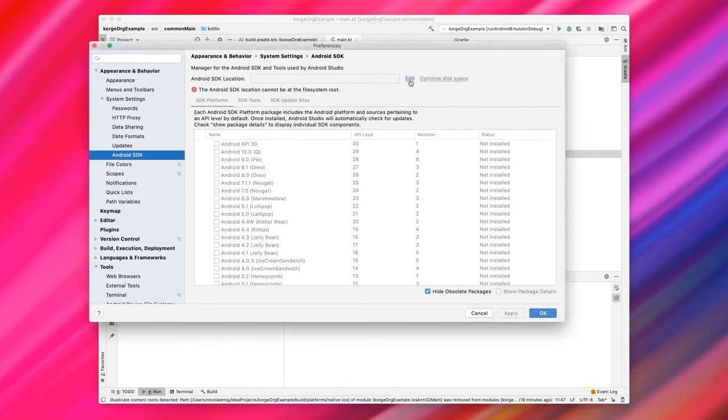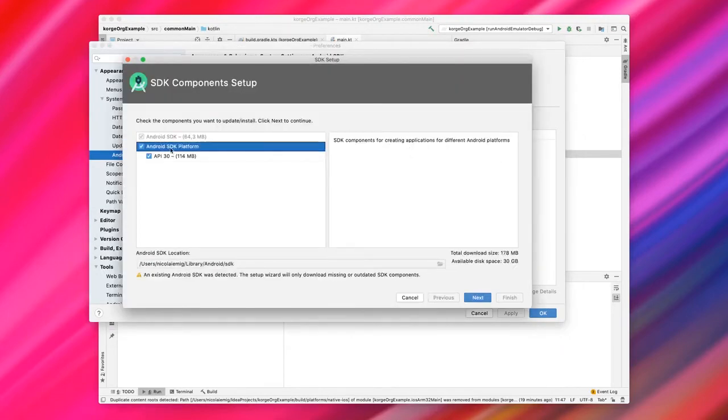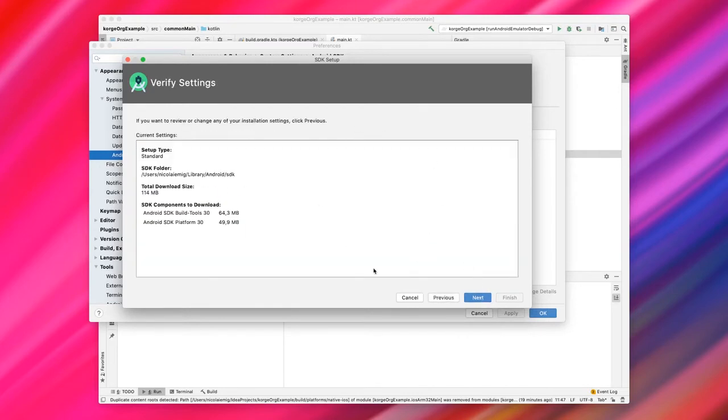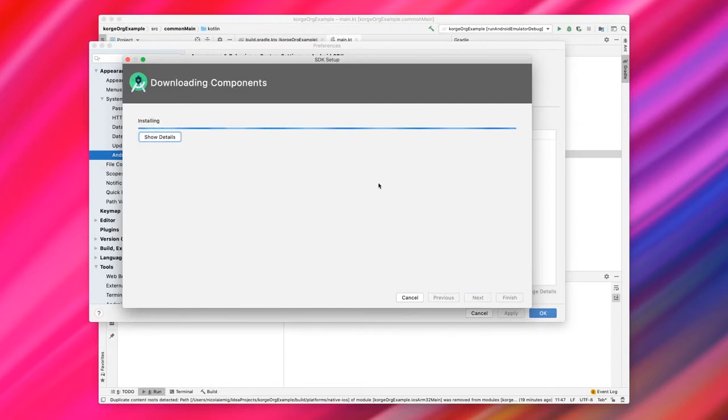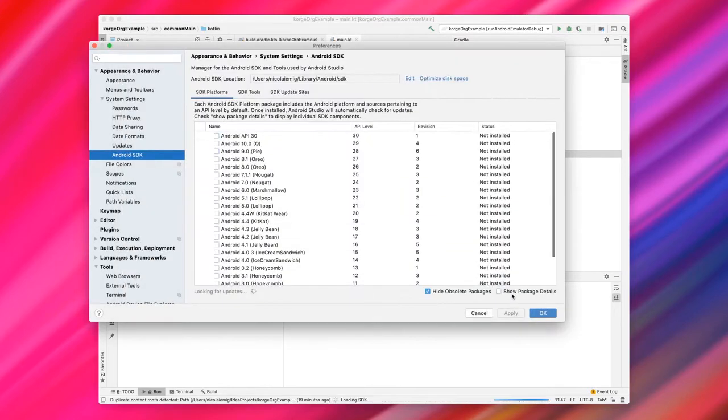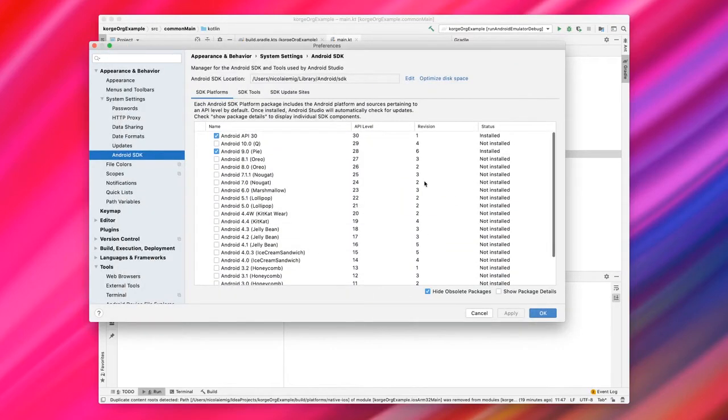To change that, we just click on Edit and choose an Android SDK. There is an SDK detected on my system, but we will install the one which is supposed to be installed here. For this, we just go Next. Let them finish the downloads and do the installing. After it's finished, we click on Finish and now we have an Android SDK installed.